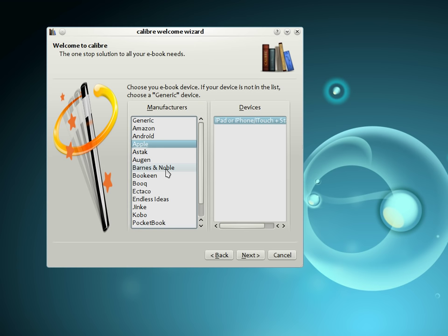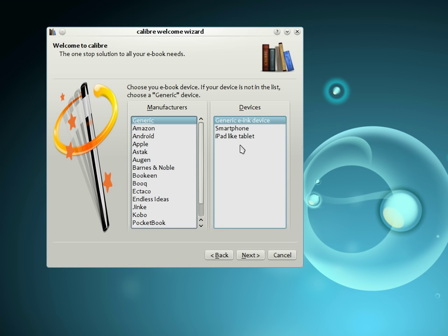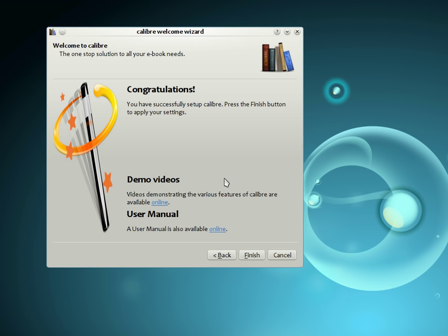If the device that you possess is not on this list, choose one of the generic devices, and most probably Calibre will work well with your device regardless. That's it, you have now finished configuring Calibre and are ready to start using it to manage your collection.